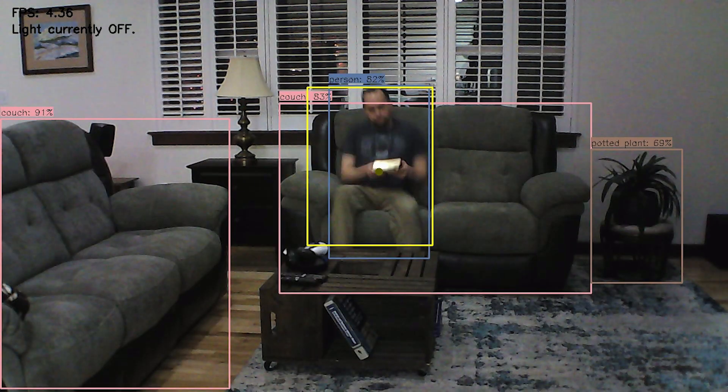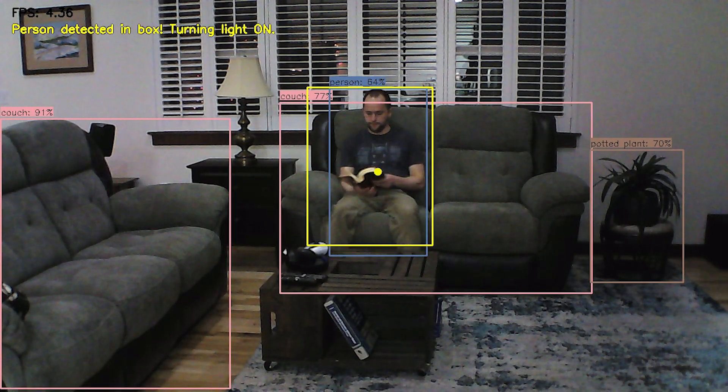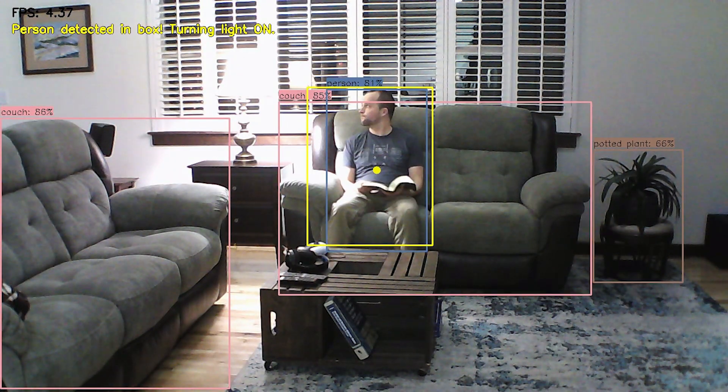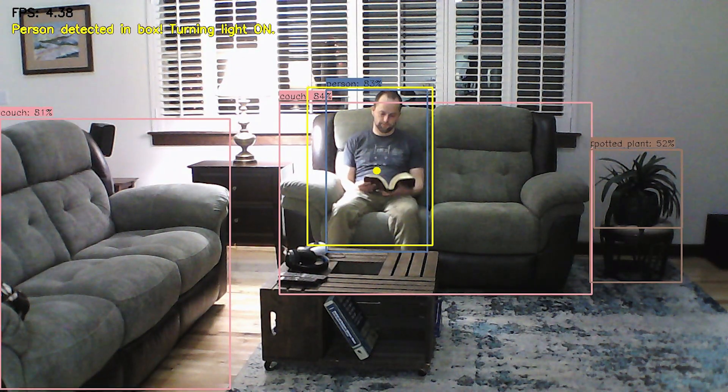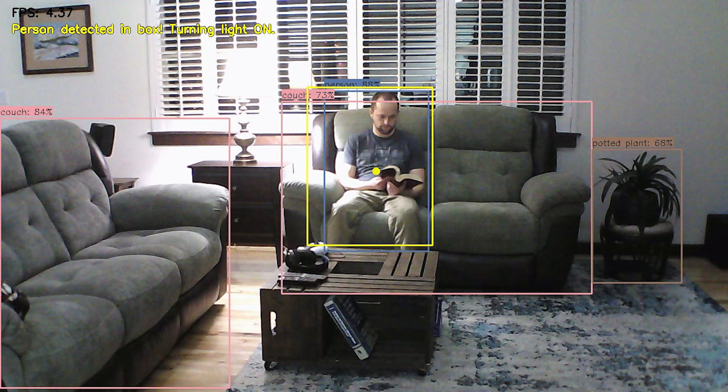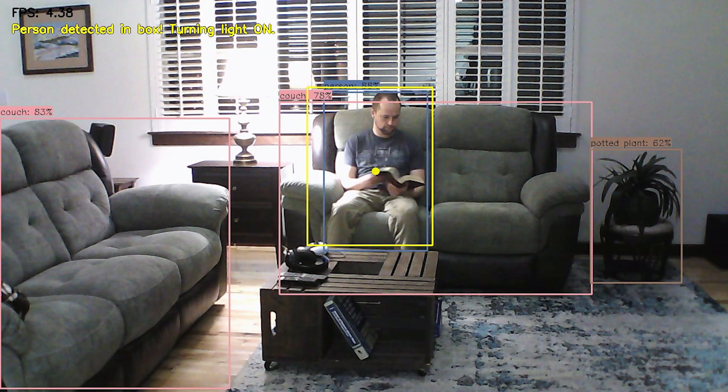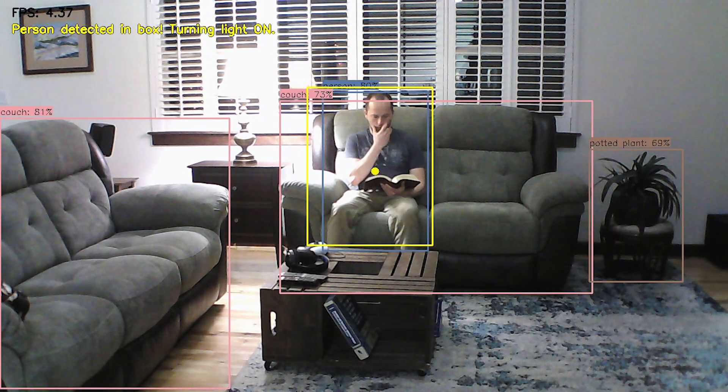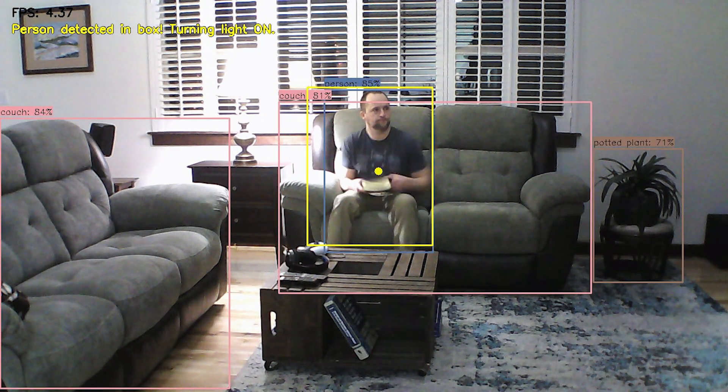Whenever a person is detected on the couch, it sets the GPIO high, which causes the power relay to turn the lamp on. When the person leaves, it turns the lamp back off.